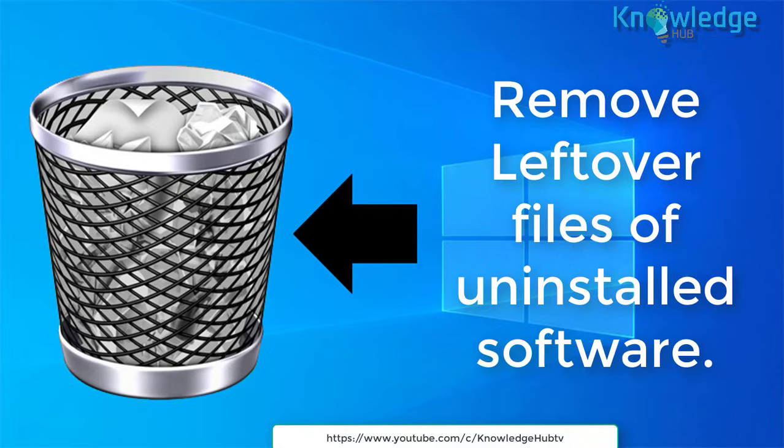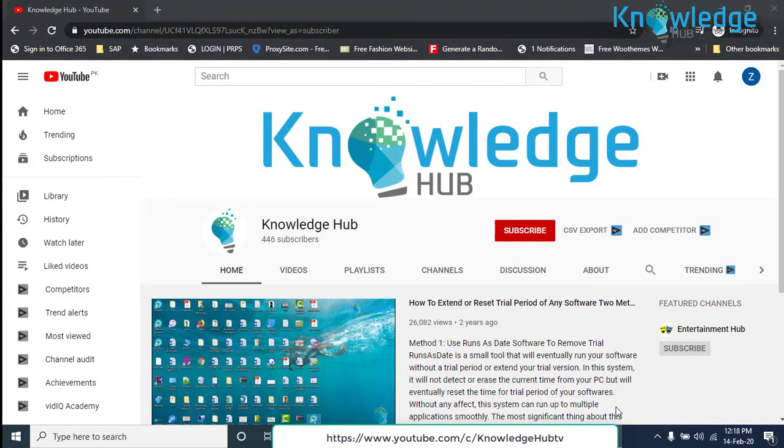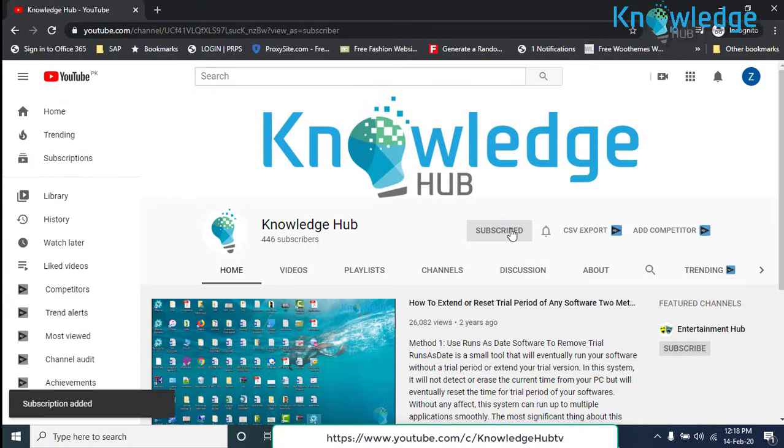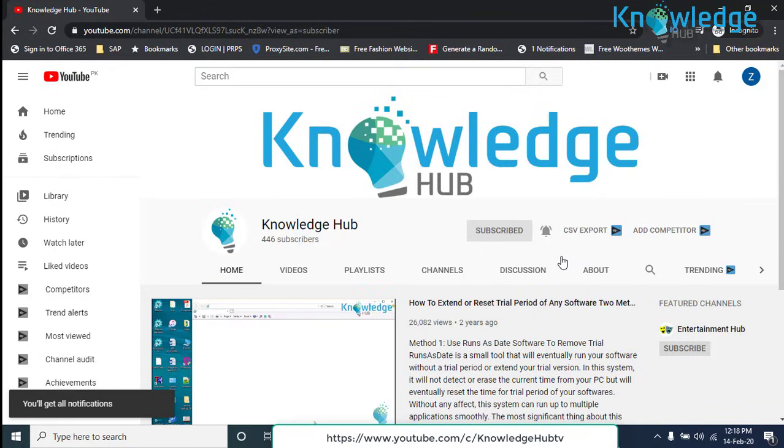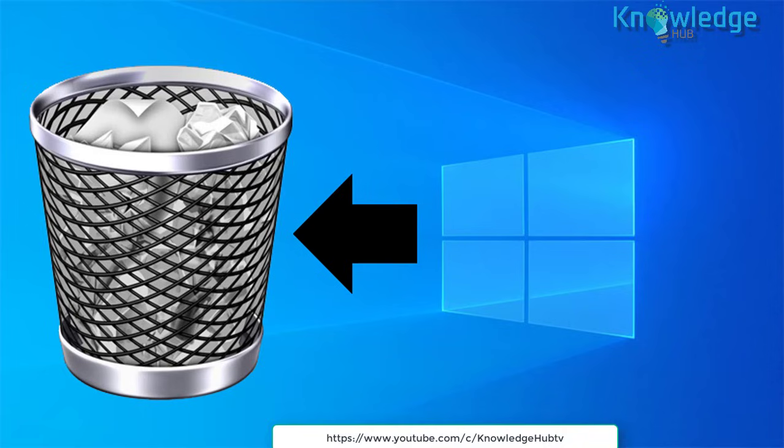But you can completely remove a program from Windows, no matter if it's Windows 10, 8, or 7. In this video I will tell you how to remove leftover or remnants of uninstalled software. Before starting the video, you are requested to subscribe to our channel and press the bell button.